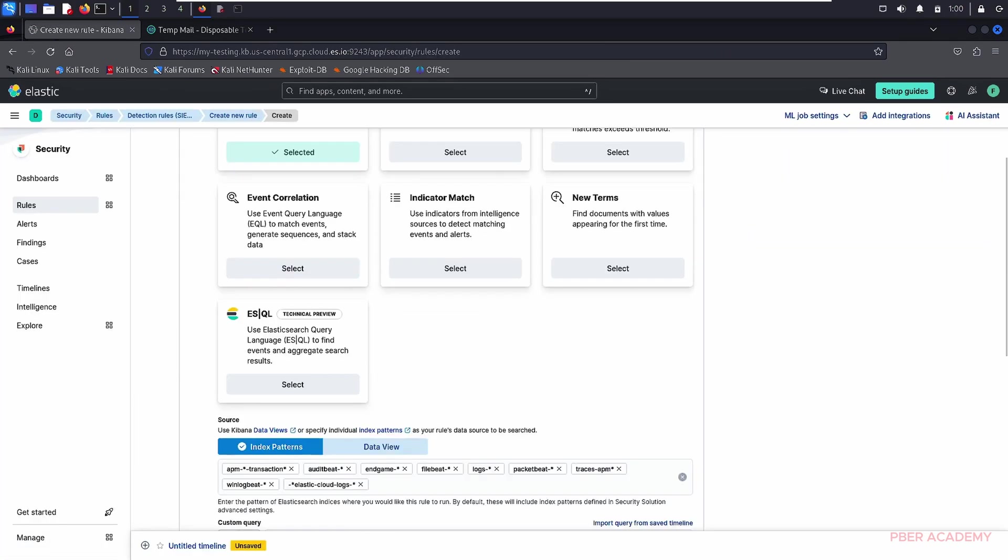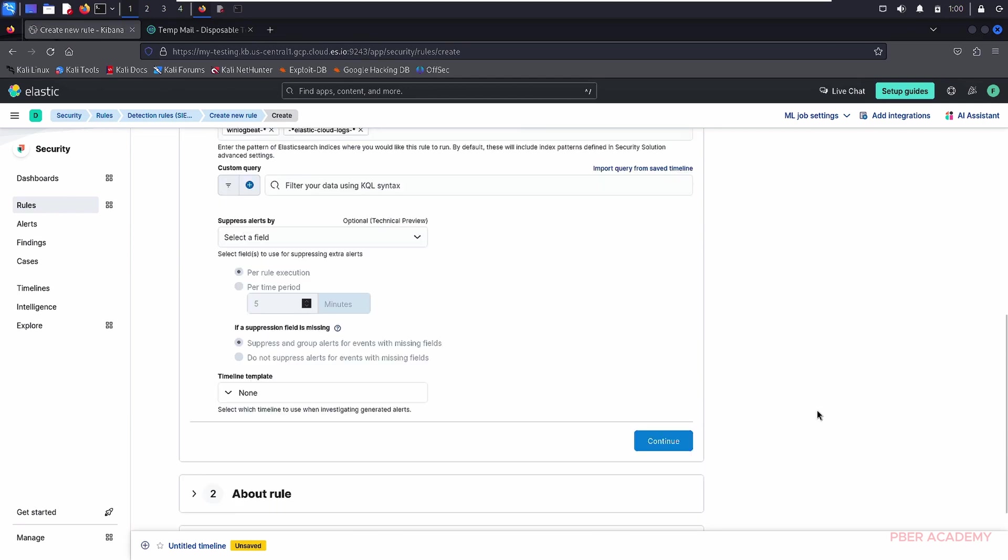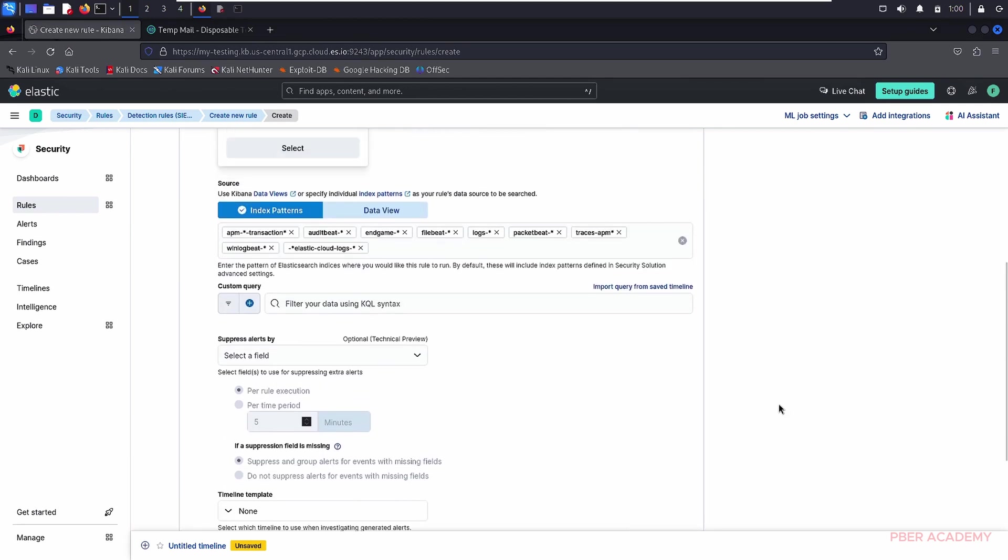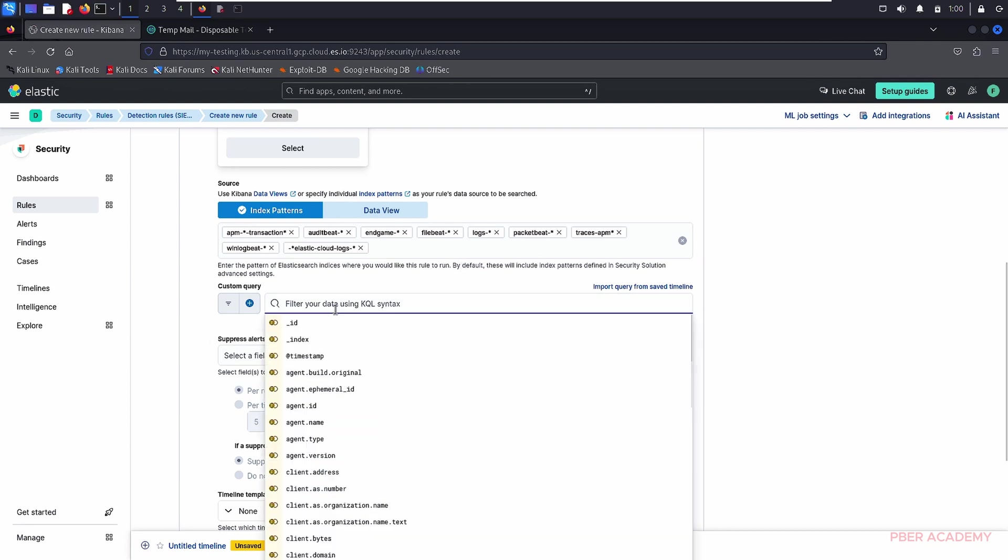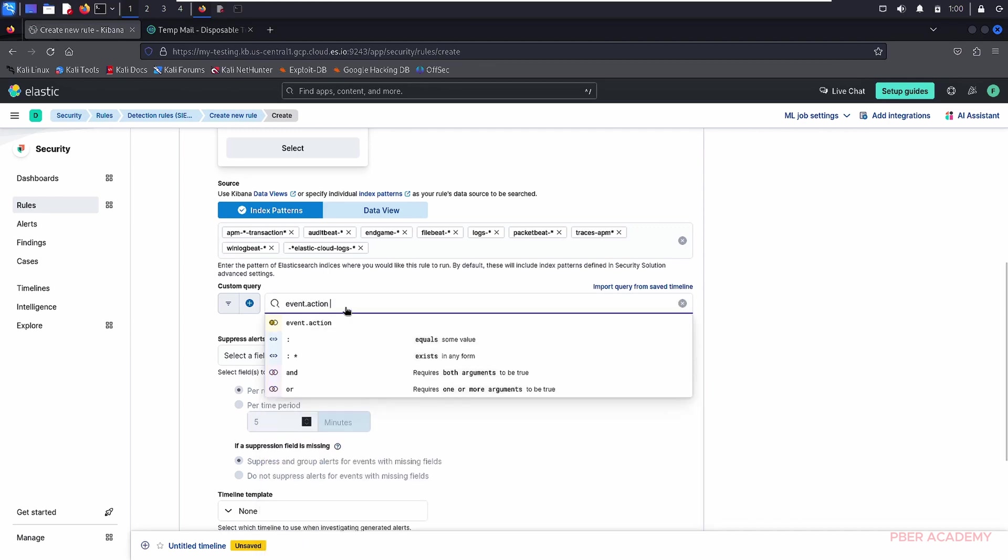Basically, what this alert we are doing is whenever the nmap scan is there, alert will be triggered on it. That is what we are trying to do here. In this one, let's go. There are queries you have to select it over there. Basically, I'm here. I'm selecting the custom query. After the custom query I have selected.